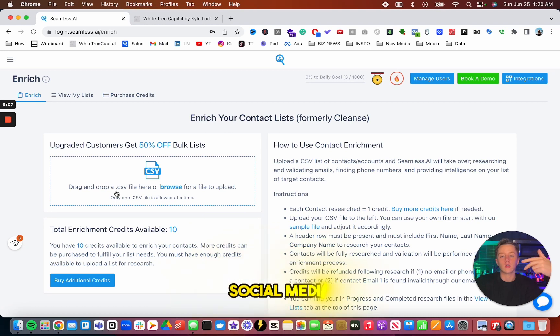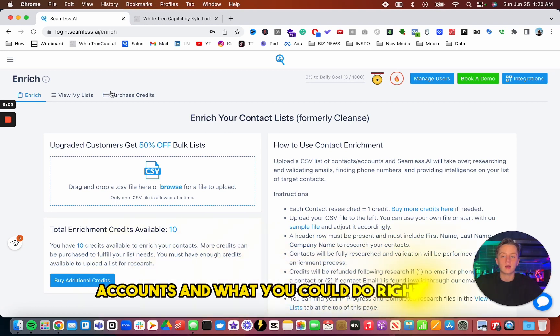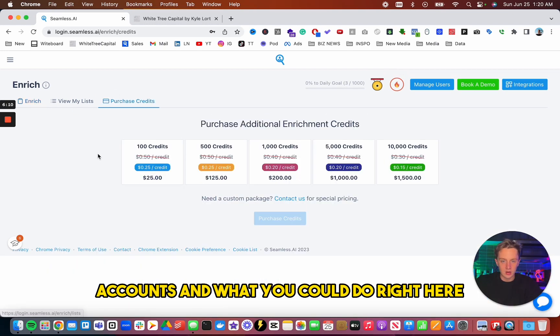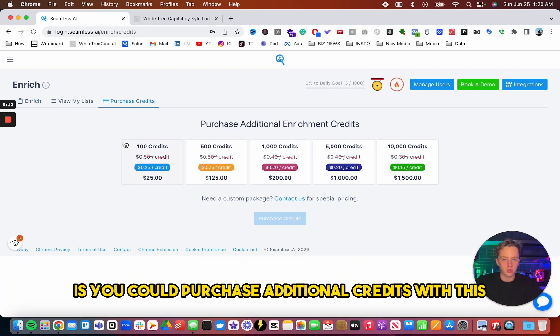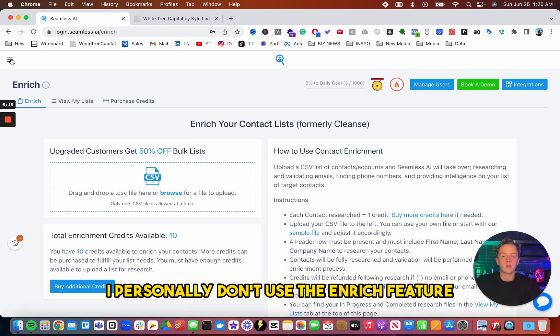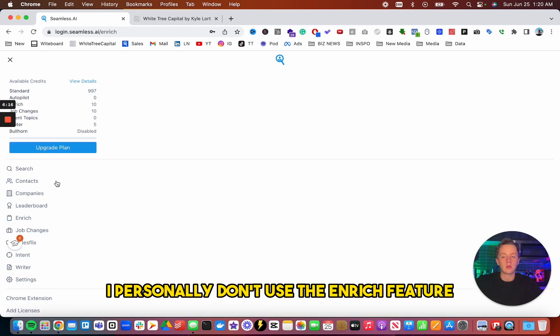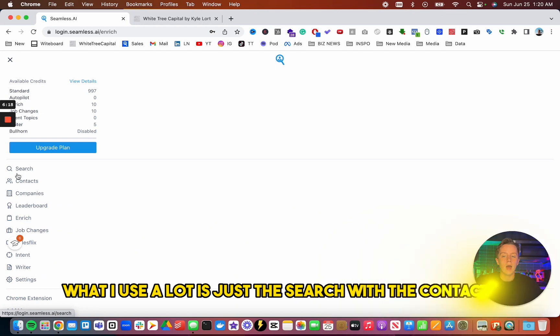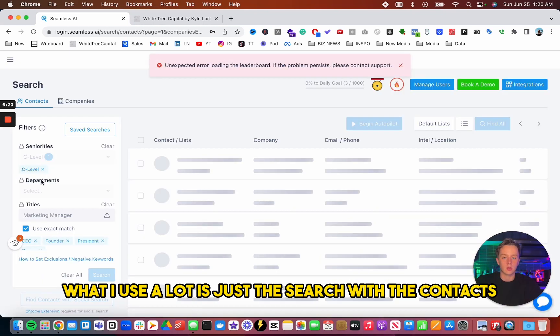Business email, social media accounts. And what you could do right here is you could purchase additional credits with this. I personally don't use the enrich feature. What I use a lot is just the search with the contacts.